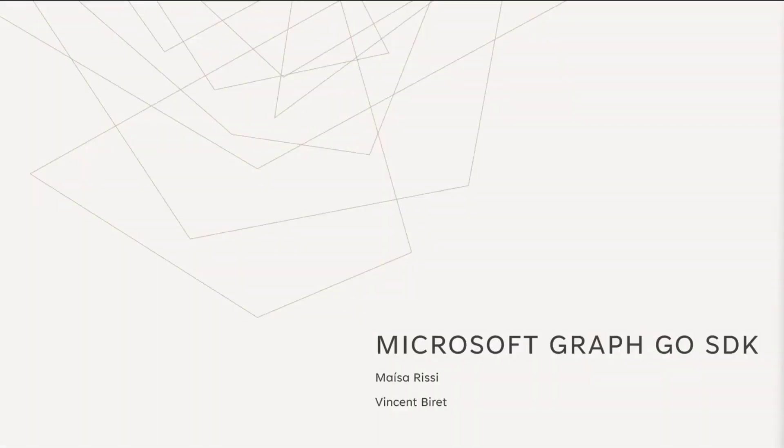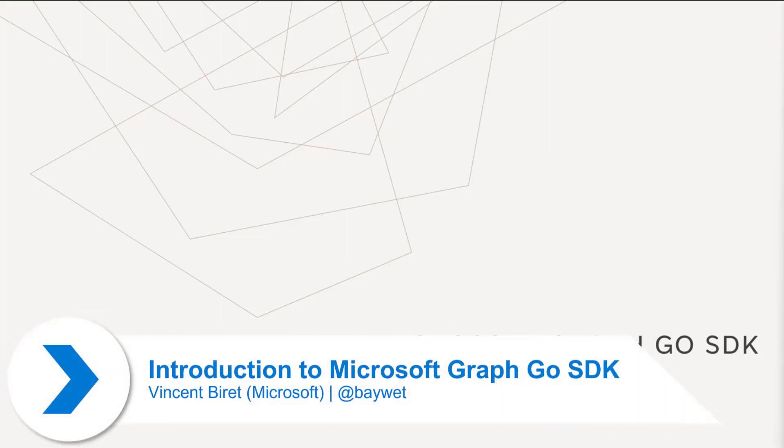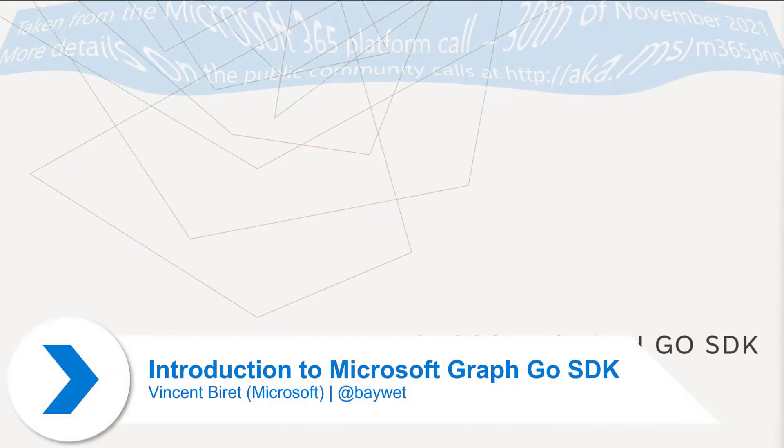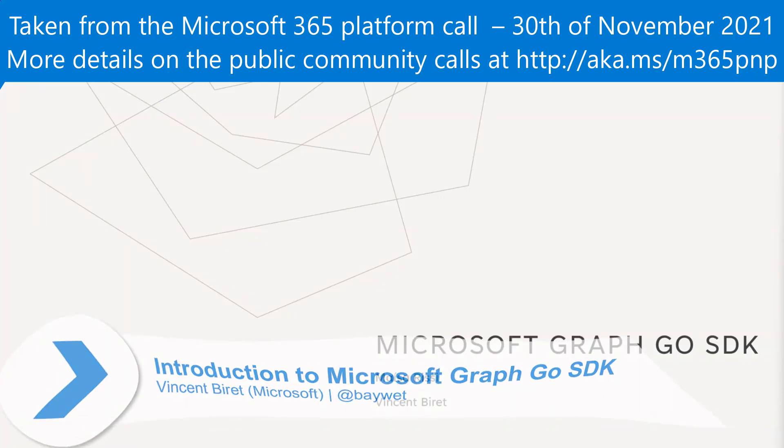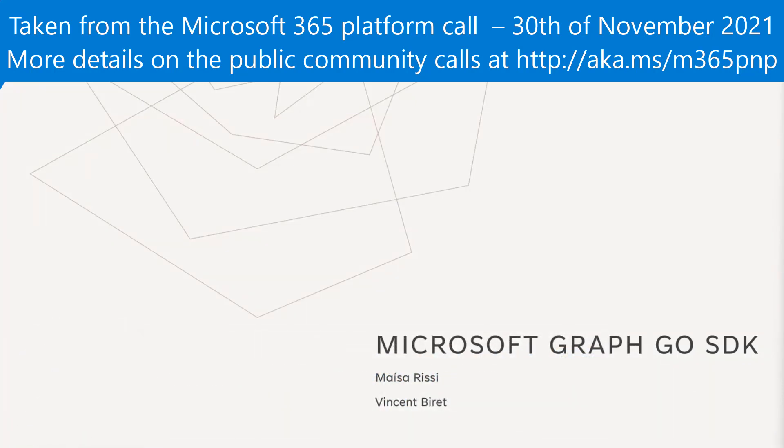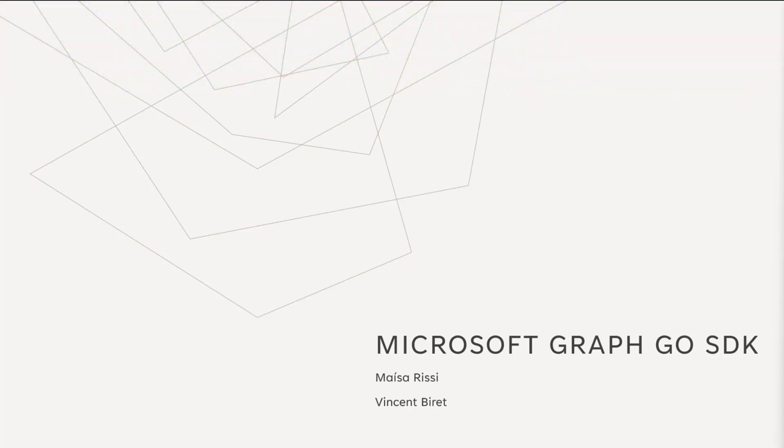Thank you for tuning in today. I'm Vincent, a developer on the Microsoft Graph SDK team. I should have been joined by Meisa, Program Manager on our team as well, but unfortunately, she's having power issues. Today we're here to talk about our new preview, Microsoft Graph Go SDK.